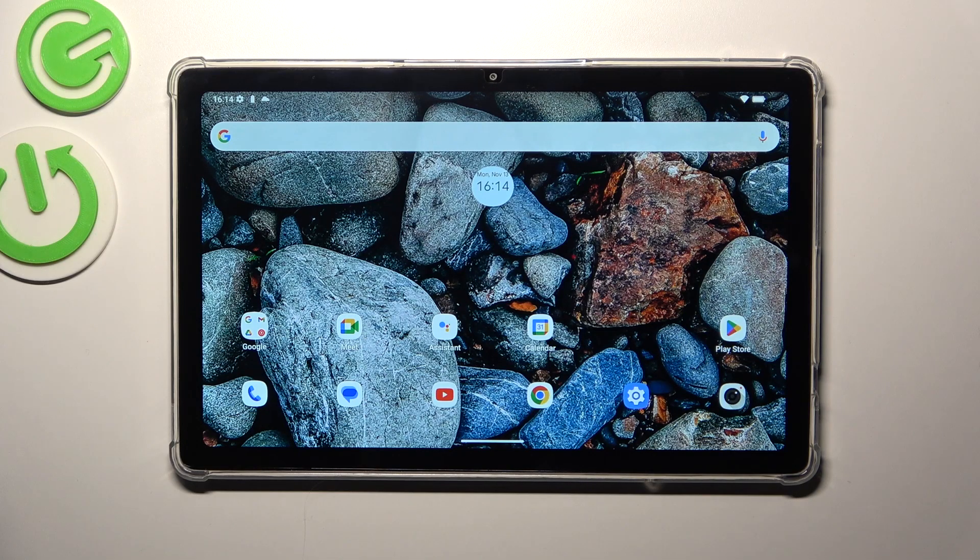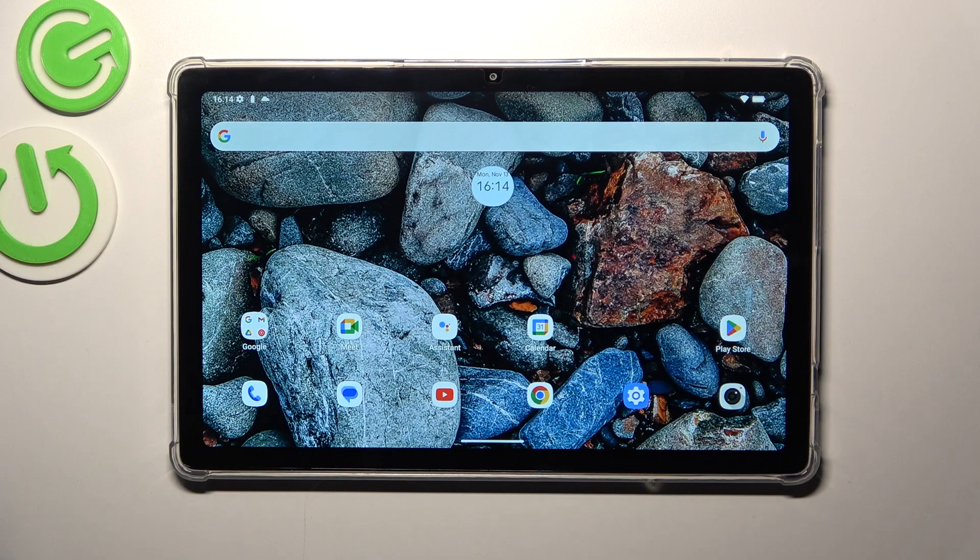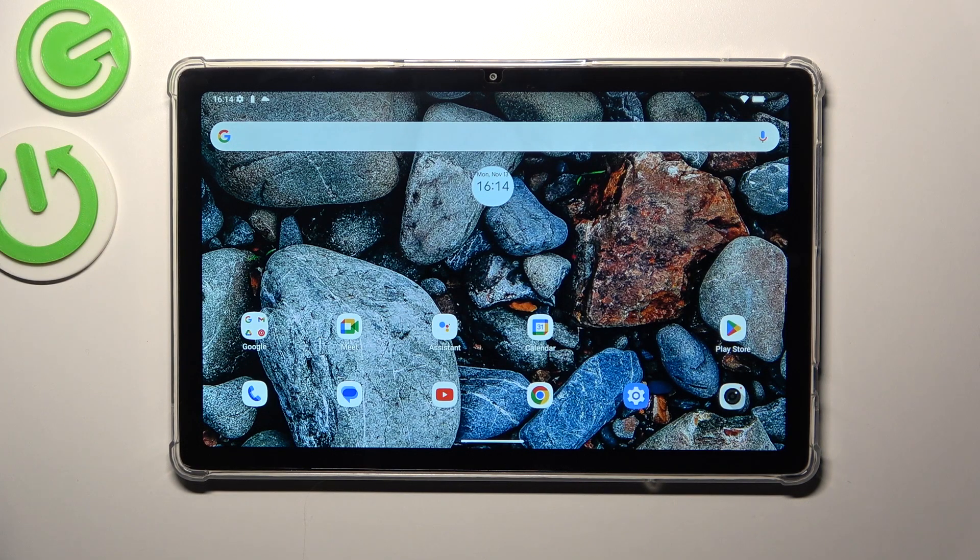Hi everyone, in front of me I've got HOTWAV Pad 8 and let me show you how to check the serial number of this device.